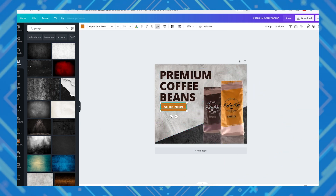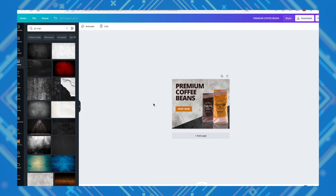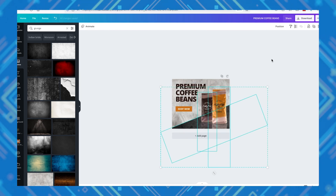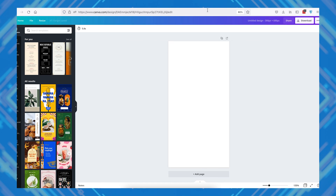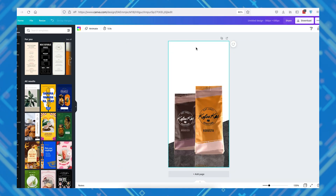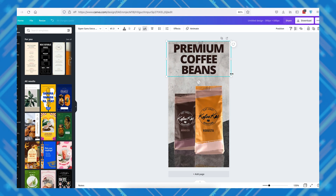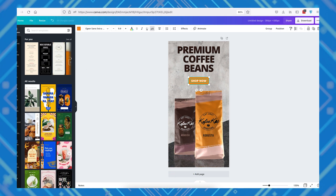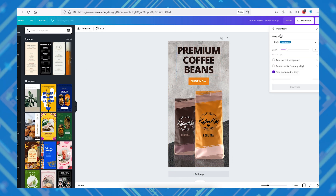Once you're happy with the design and you've made sure it has the three key elements we've previously mentioned, let's go ahead and adjust the design for other sizes. The top most performing Google Display Ad sizes are 300 by 250 pixels, which is the size we've just designed, and 336 by 280 pixels.